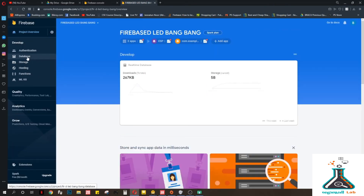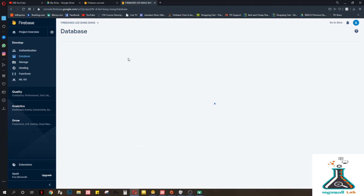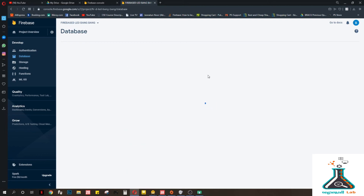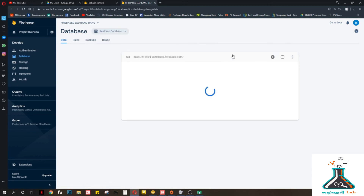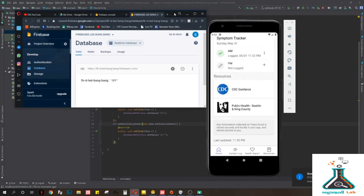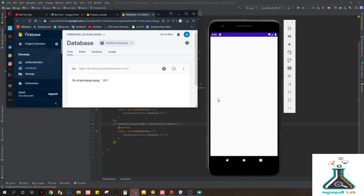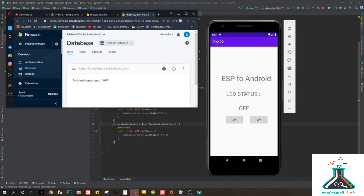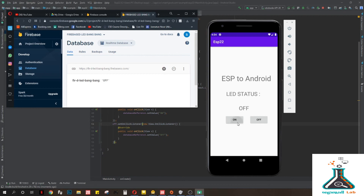We'll go to the Real-Time Database. You can see the current status is 'off', and our LED status in the app is also showing 'off'. If I turn it on, the database data goes to 'on'. If I turn it off, it goes back to 'off'. On your ESP device, when it is off your LED light will be off, and when it is on the LED will turn on.